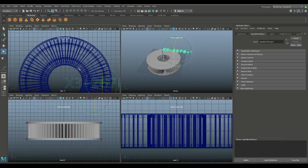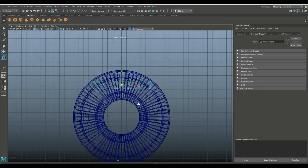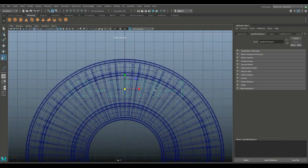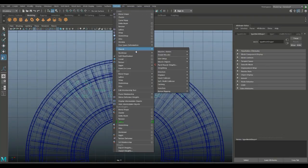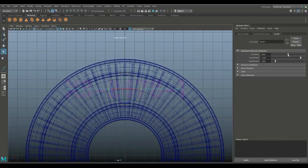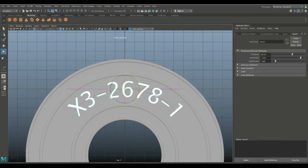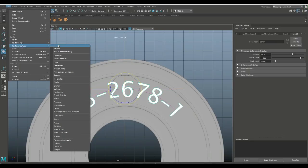Jump to the top view, hit W and hold down X to snap it to the center. Hit R to scale it down slightly. We want this text curved, so go to Deform, Nonlinear, and Bend. Hit E to rotate the bend handle and hold down J. Bend it so it fits our space — hit 5 to see it better. Looks good, so go to Edit, Delete by Type, and History to remove the bend handle.